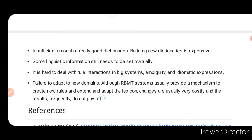Shortcomings — number one: insufficient amount of really good dictionaries; building new dictionaries is expensive. Number two: some linguistic information still needs to be set manually. Number three: it is hard to deal with rule interactions in big systems, ambiguity, and idiomatic expressions. Number four: failure to adopt new domains — although RBMT systems usually provide a mechanism to create new rules and extend and adapt the lexicon, changes are usually very costly and the results frequently do not pay off.